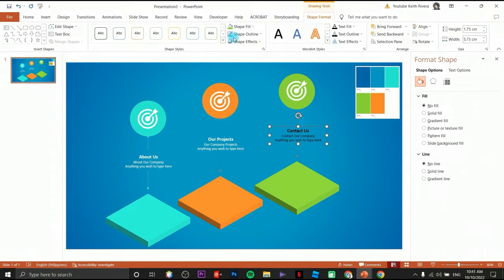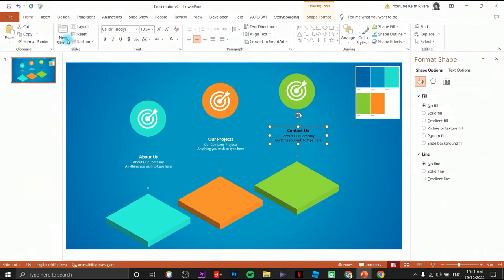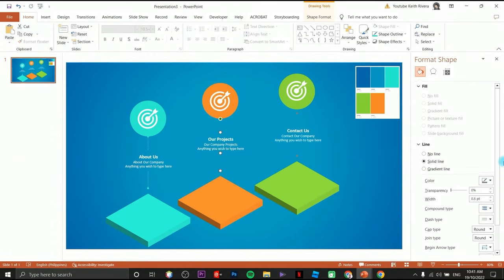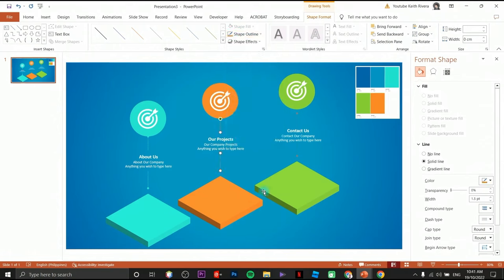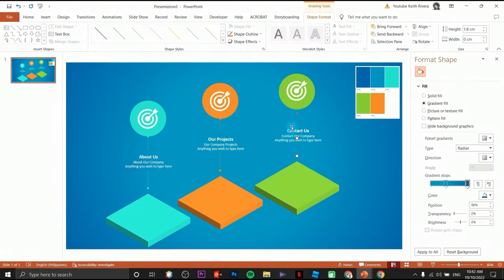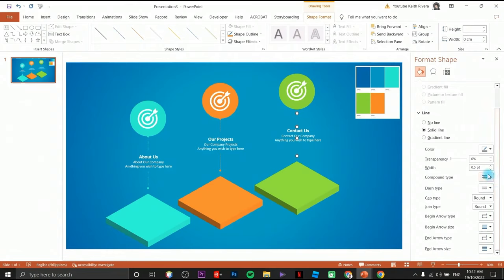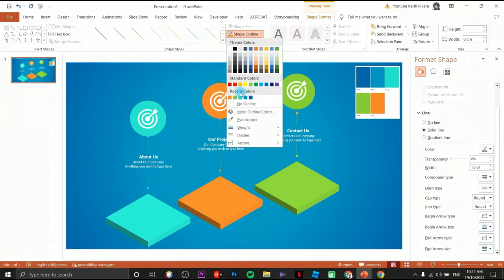Change this one to white as well. I forgot to change the color of the arrows — first I'll thicken them a bit. Click on shape format, shape outline, change it to orange, then change the width to 1.5. For the other arrow, change it to green.